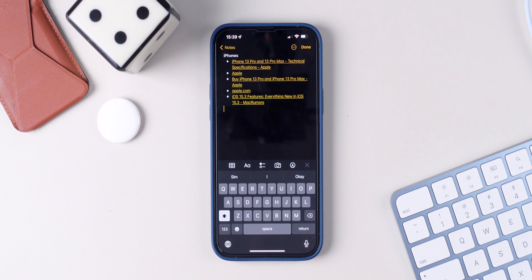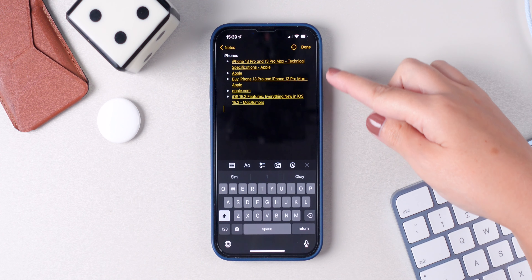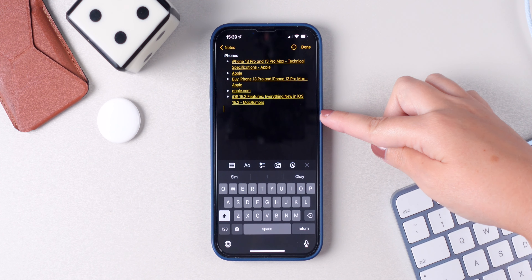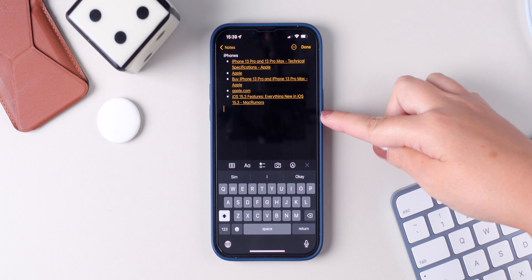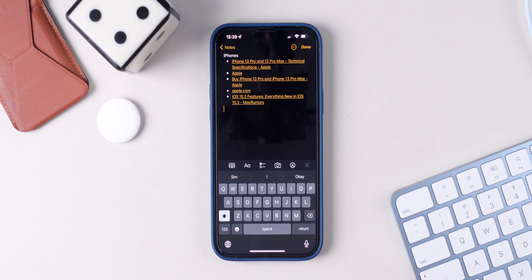It's really nice because as you paste them, they are automatically organized in bullet points.